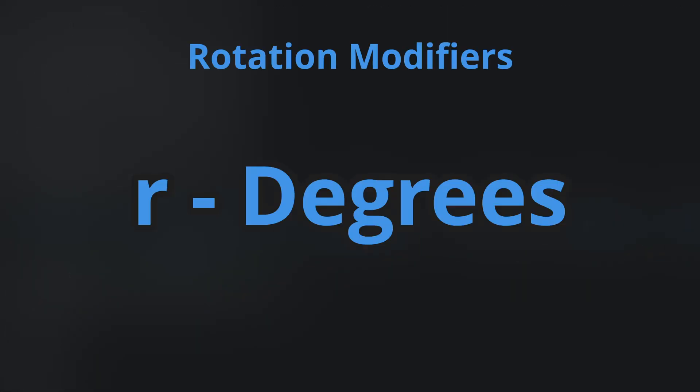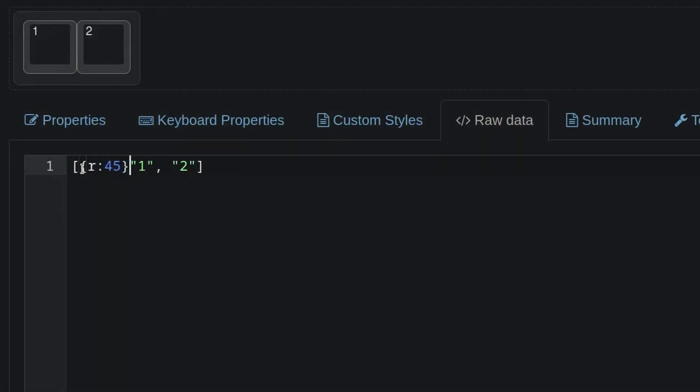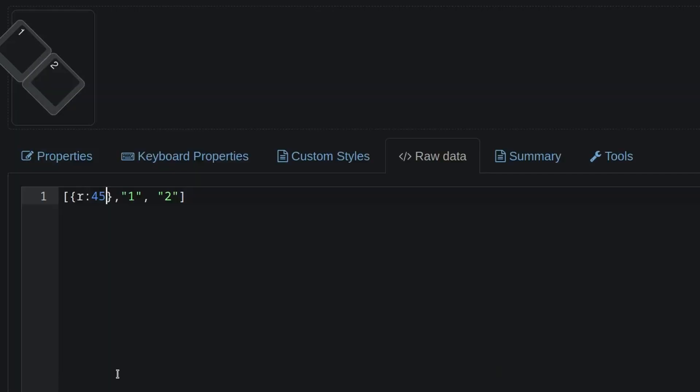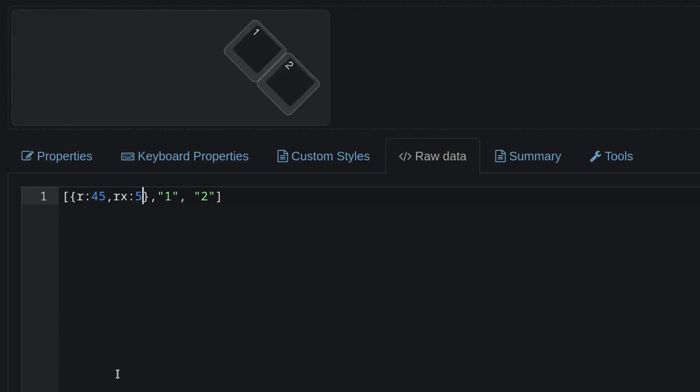And rotation. You can use the R modifier to apply a rotation in degrees. Note that this rotates the entire row. Using X causes our key to float out here in space. We can use RX or RY to move horizontally or vertically relative to the rest of the keyboard, ignoring rotation. See the Ergodox preset for an example of this.